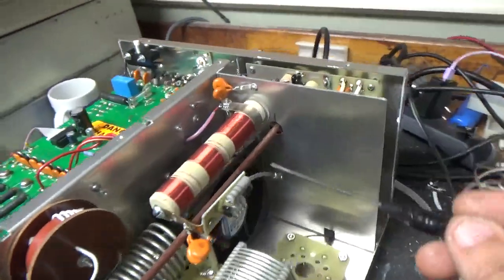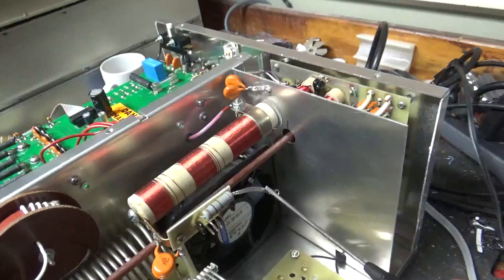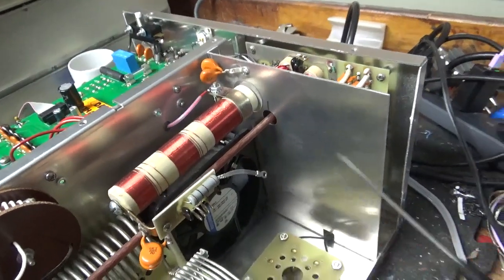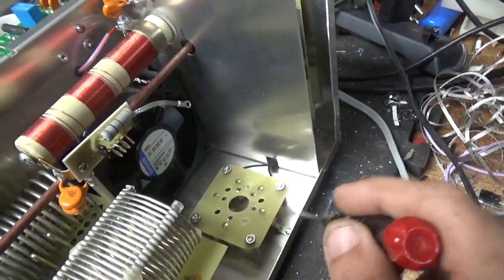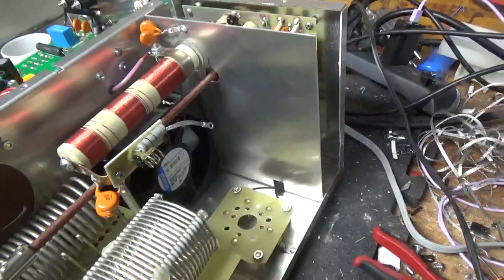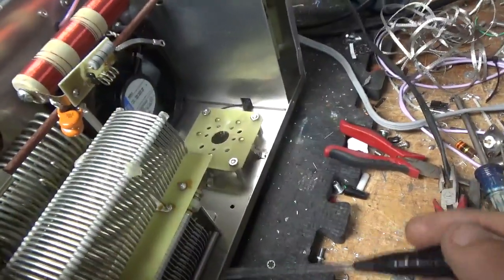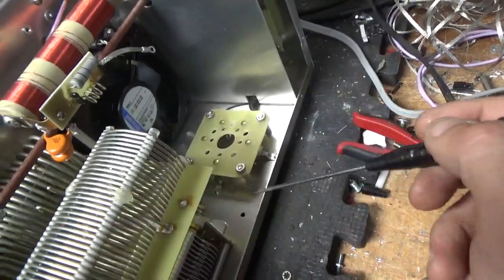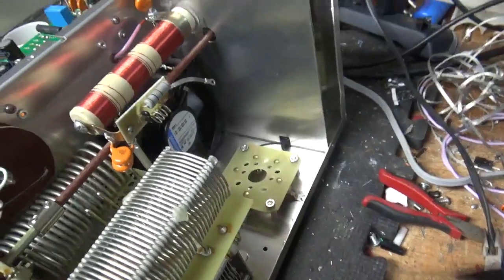So I ended up replacing the strap because it was frayed over near here, grounded the grids right to the metal, changed the gas discharge tubes, tightened up on the air variable capacitor. Screws for the plate and load, they were loose.